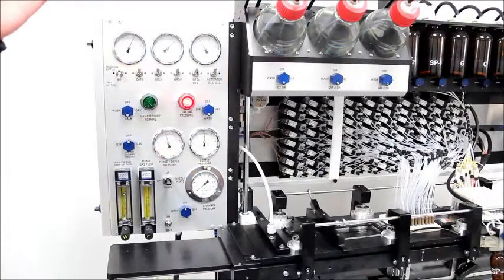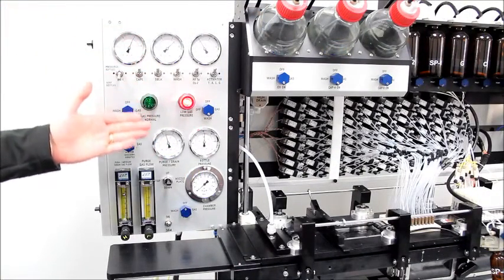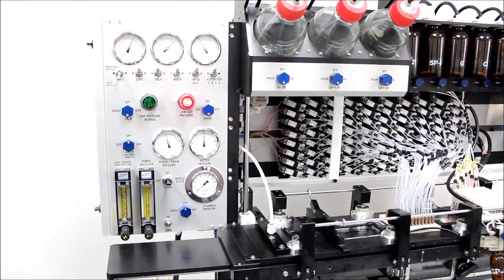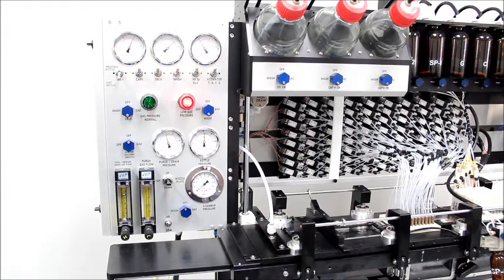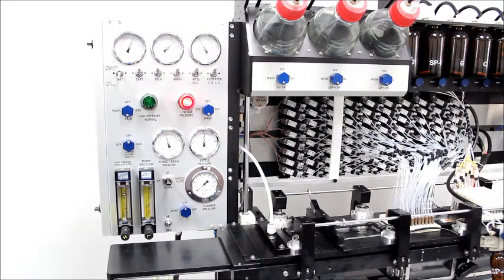The control panel contains the gauges and switches that regulate the flow of gas to the bottle pressurization system and the purge and drain pressure system.